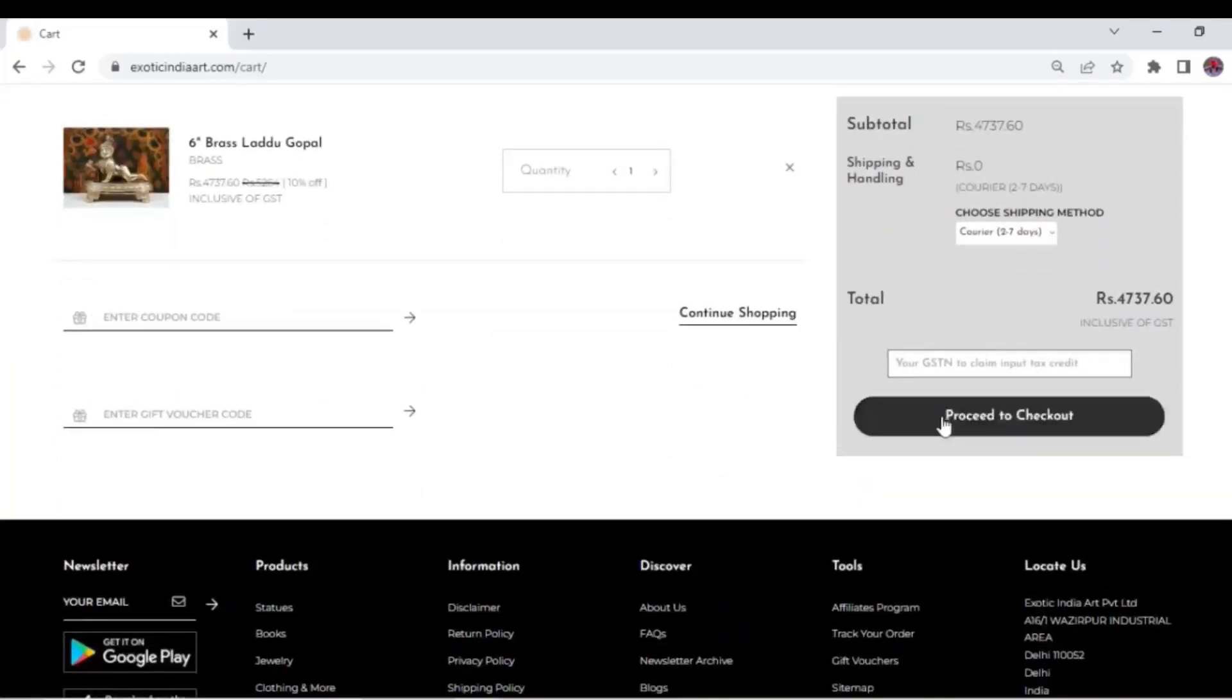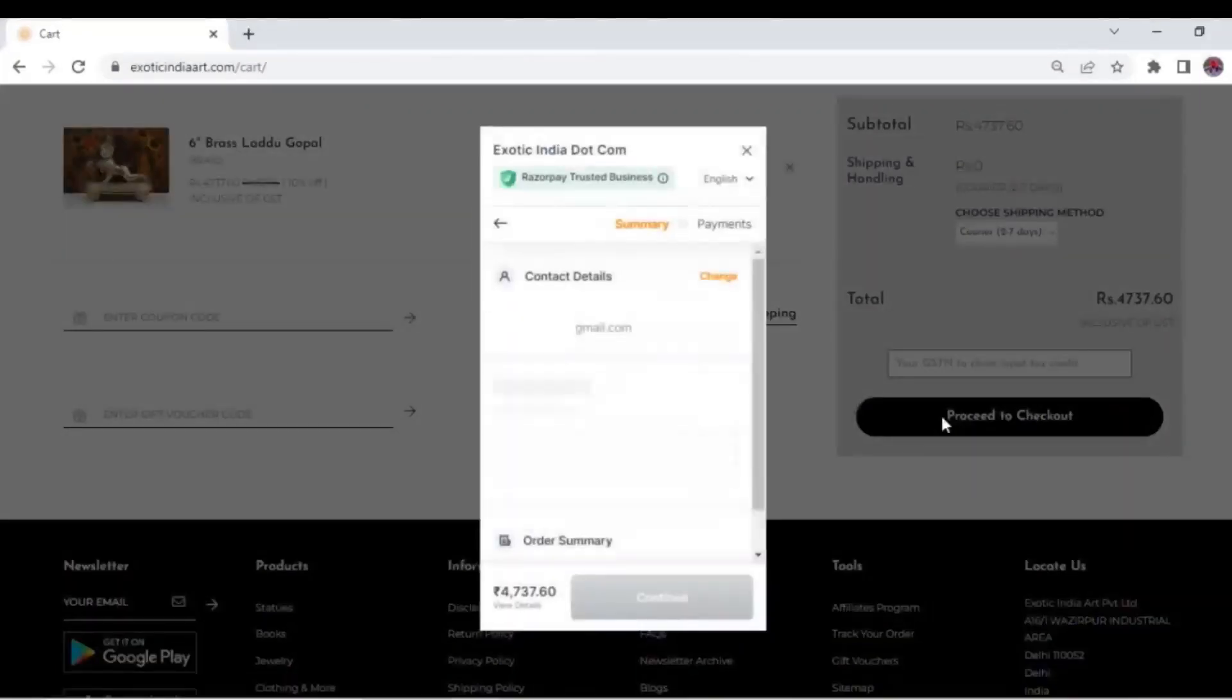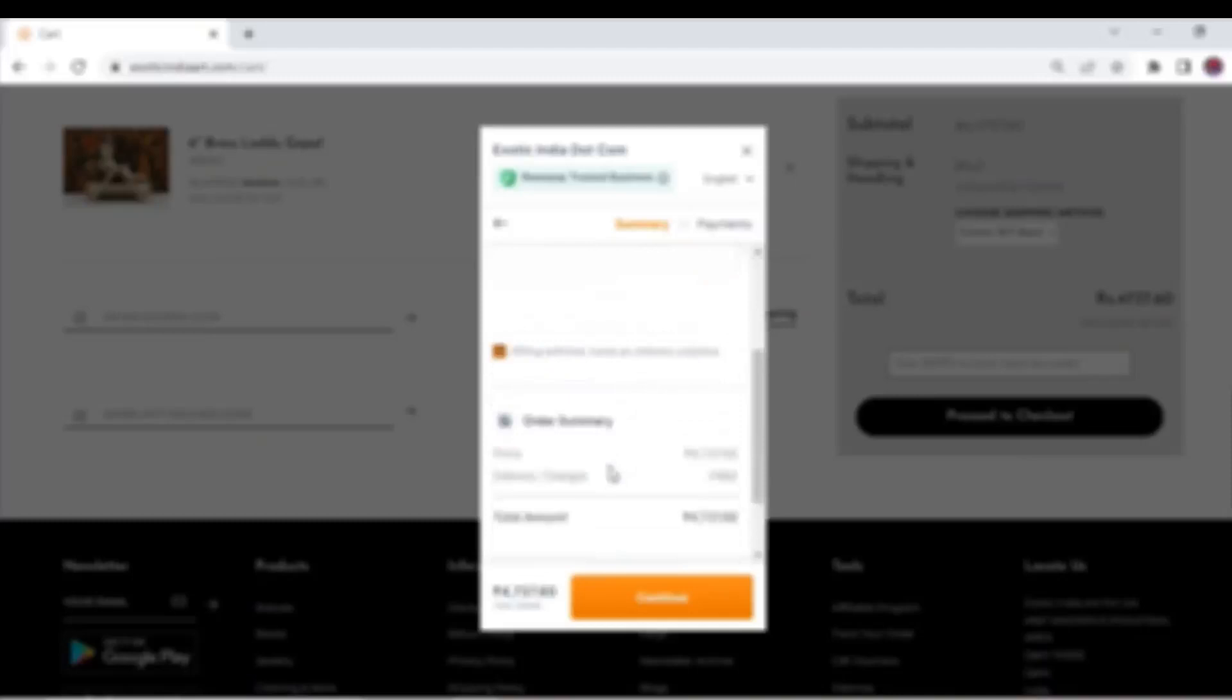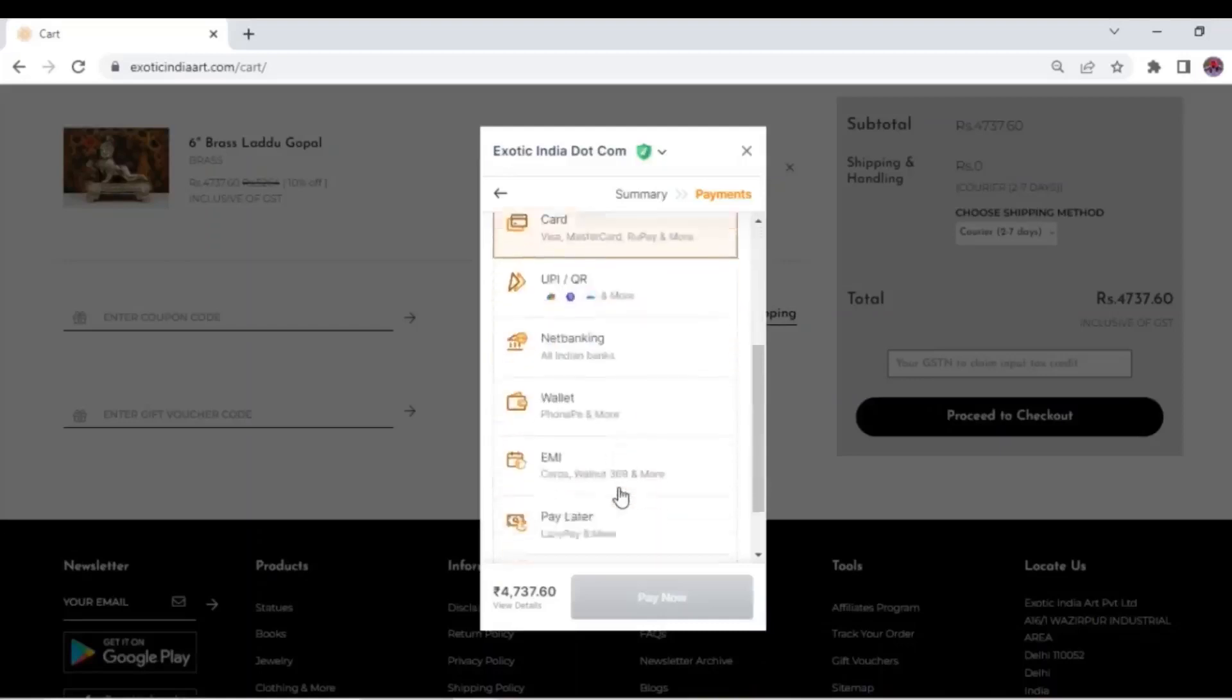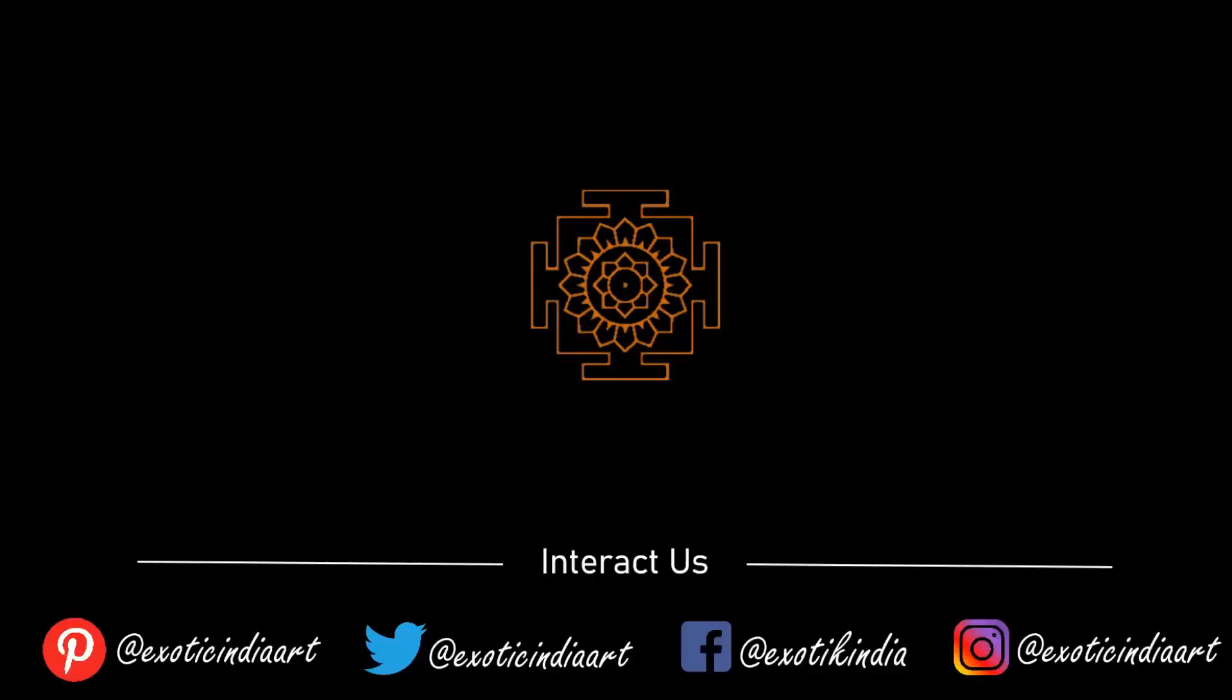along with the order summary which you can edit in case of any changes. Click continue. You will reach the different options for making the payment. Choose whichever suits you best and click pay now. Congratulations, you have become a member of the Exotic India family.